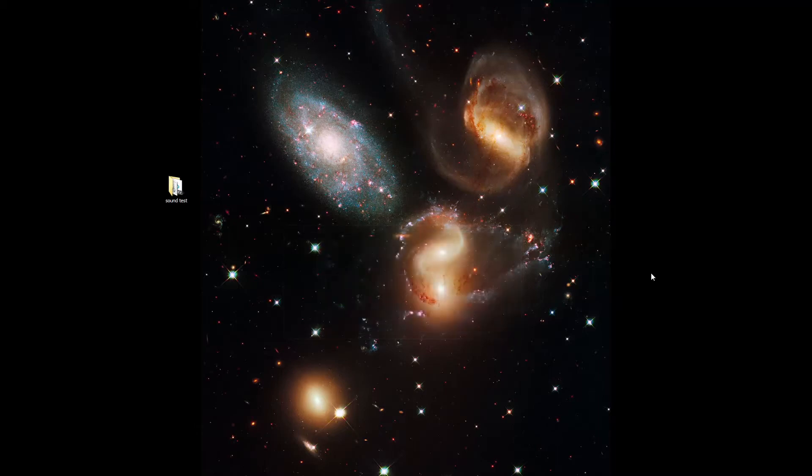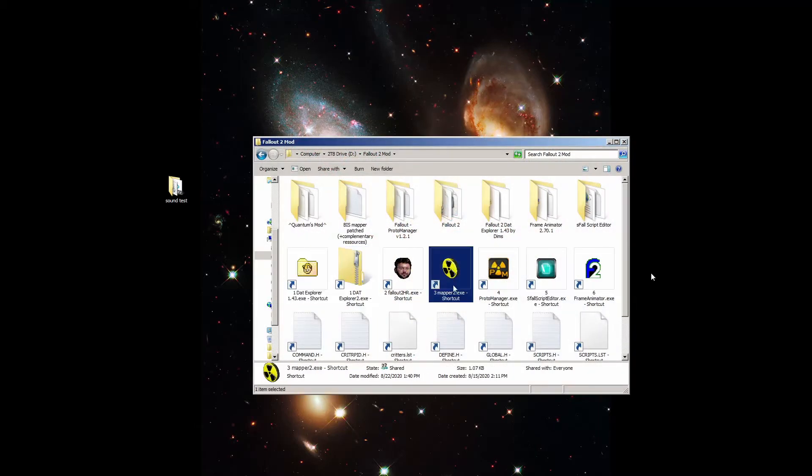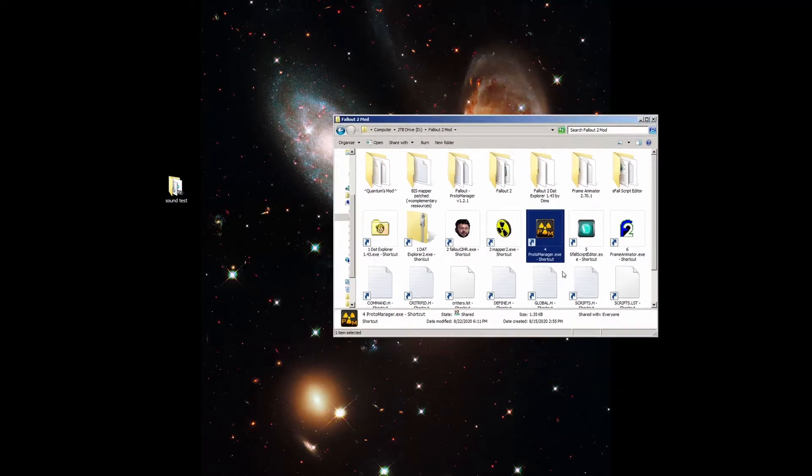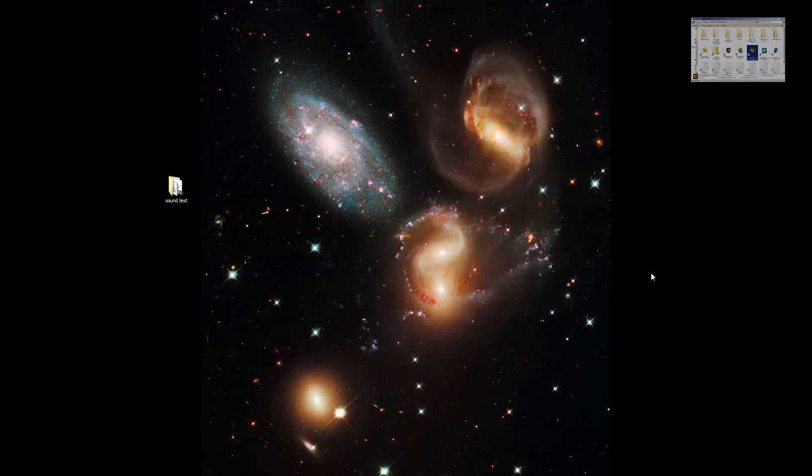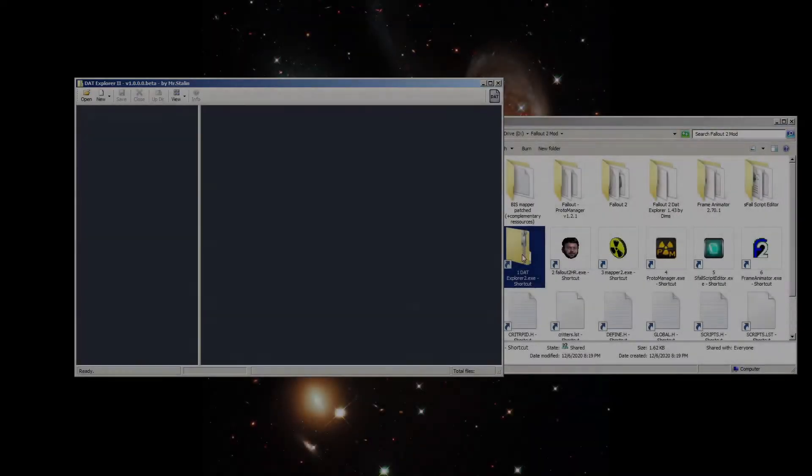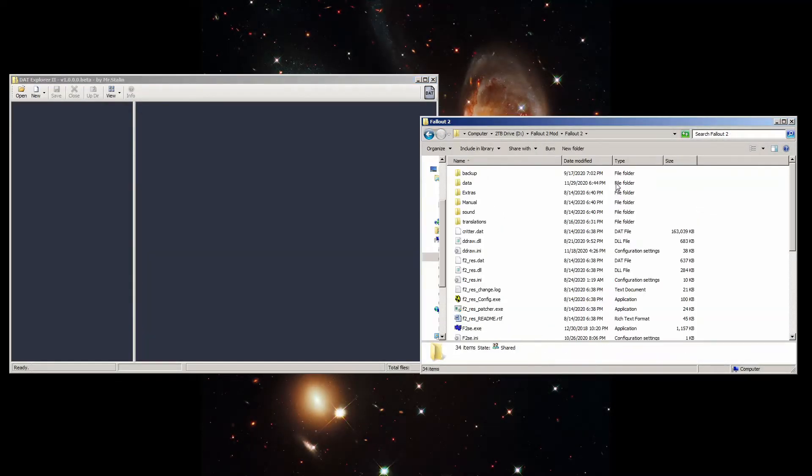Then you'll need a copy of soundlist.lst in the SFX directory, and you'll need the Fallout 2 DAT Explorer, Mapper, and ProtoManager. I have a video up on how to find and install them if you don't have them already. This video will continue assuming that you've already watched that video and installed them.